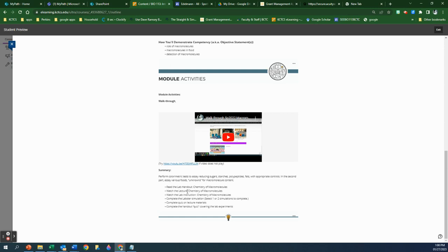If you're in the online class, the online lecture is a way to give you access to my voice as it goes along with the lab handout. Most of the information is in the lab handout. I usually add a couple of things in the lecture to either illustrate or expand on what's in the lab handout. Then comes the lab instruction video in the Chemistry of Macromolecules that explains to you what you're doing in the lab and how that goes about.